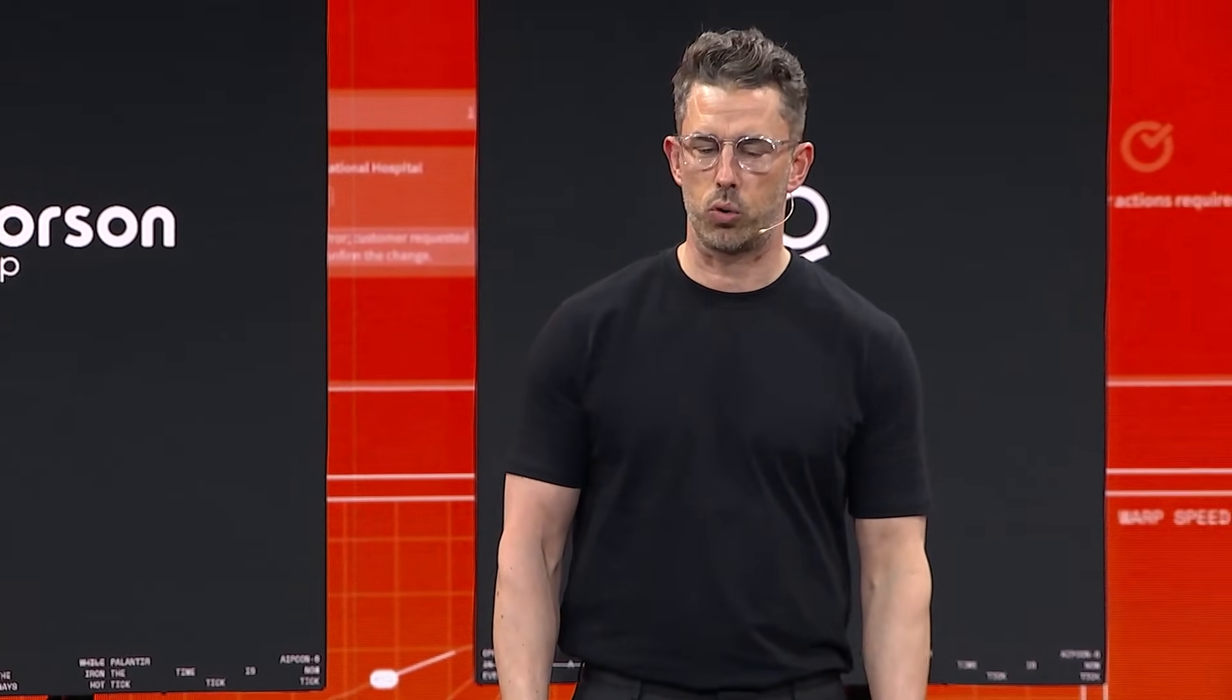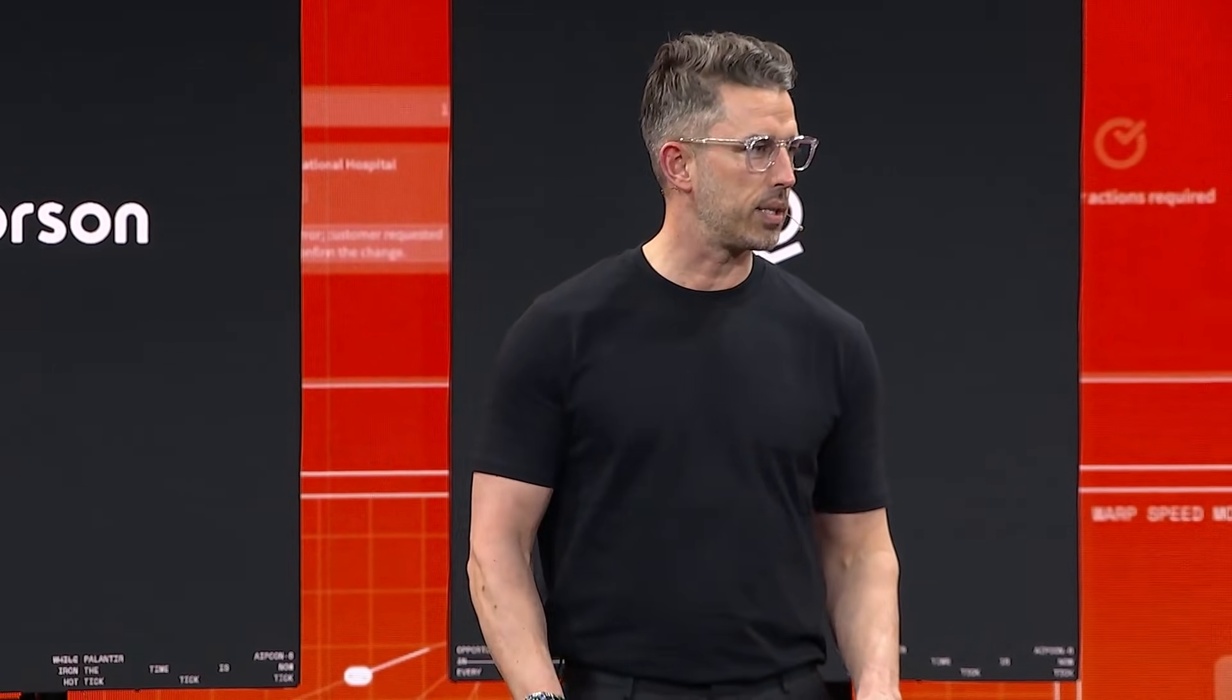Good afternoon, everyone. My name is David Lynch. I'm the Chief Revenue Officer of the Mawson Group. Absolutely delighted to be here today to share our journey with Palantir and how AIP has really helped us to advance our company.